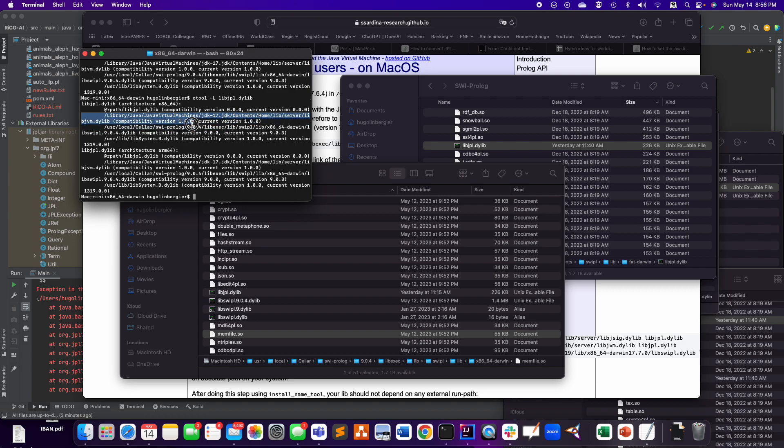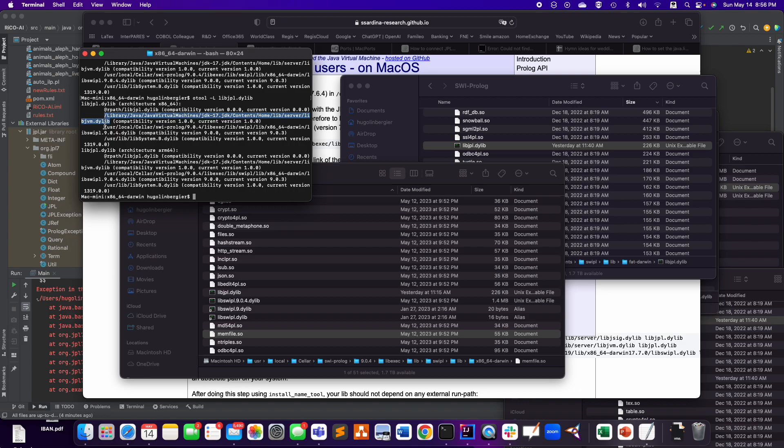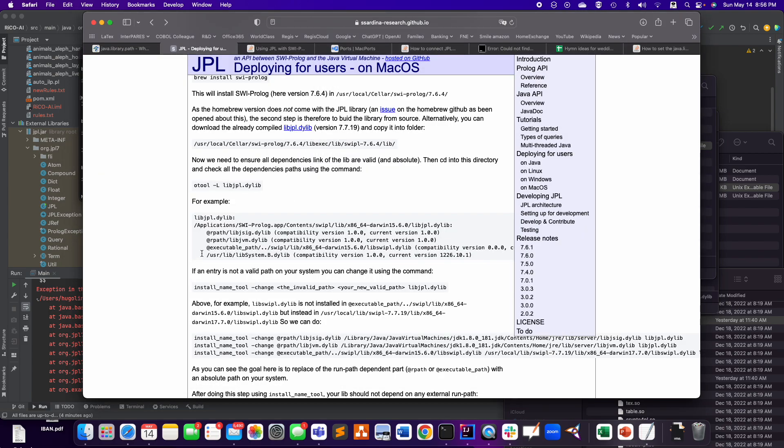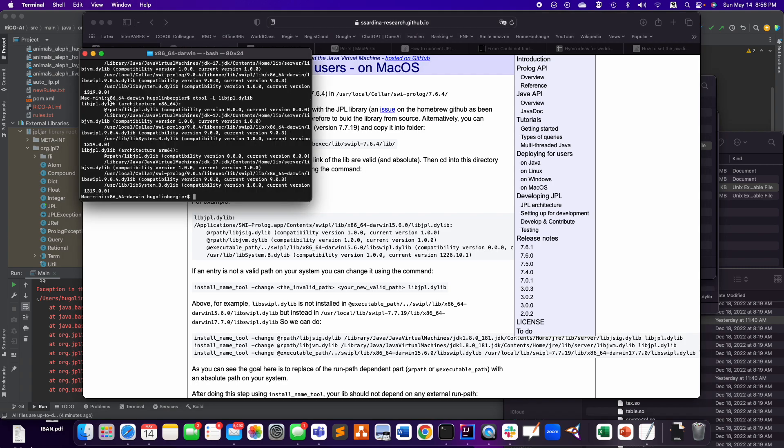So I went to go get the absolute path, for instance, of libjvm.dylib for the JDK 17. And I just put the absolute path here. I actually changed only two of them. Here they changed three of them. I only had need for two, given the one I had.